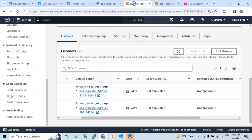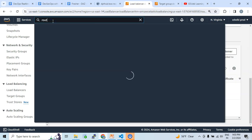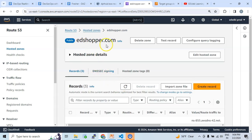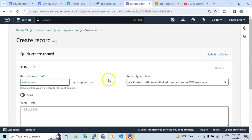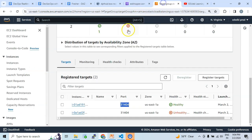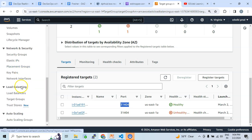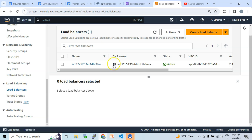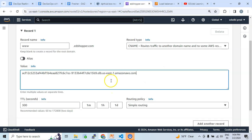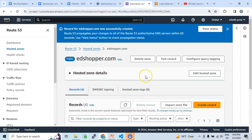Now let me try to access the application from an external browser. For that, let me go to Route 53 to update the routing — specifically, to update the resource records of the domain. I have the edshopper.com domain and I'll create a new record: www.edshopper.com will have a CNAME record pointing the traffic to the load balancer. Let me copy the load balancer endpoint DNS name and create the record.